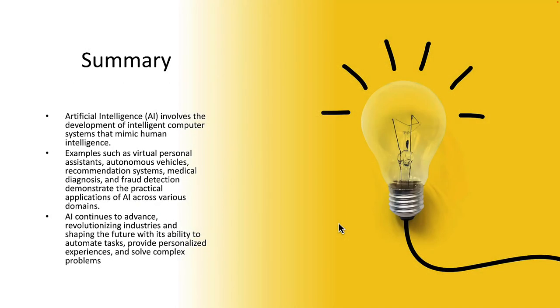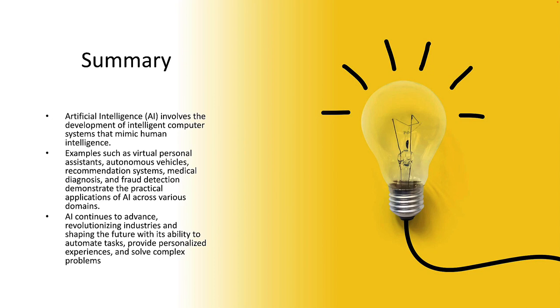In our introduction to AI, we started with the definition of artificial intelligence, which involves the development of intelligent computer systems that mimic human behavior. We looked at a bunch of different examples that illustrate what this technology is all about. Some of those examples included virtual personal assistants, autonomous vehicles, recommendation systems, medical diagnosis, and fraud detection. They all demonstrate the practical applications of AI across various domains. AI continues to advance and revolutionize industries, shaping the future with its ability to automate tasks, provide personalized experiences, and solve complex problems.